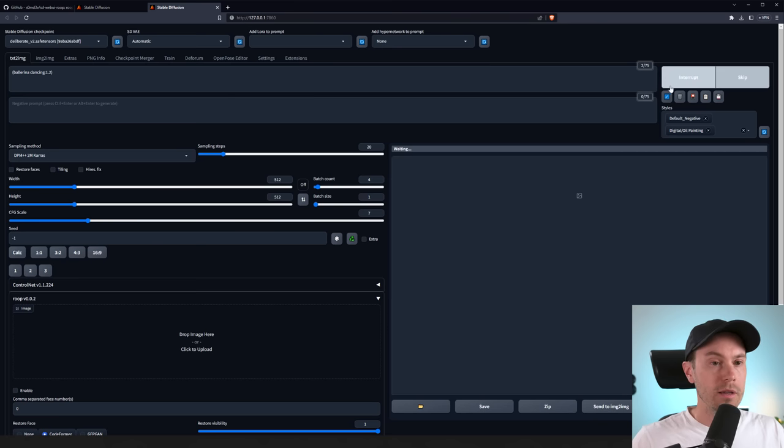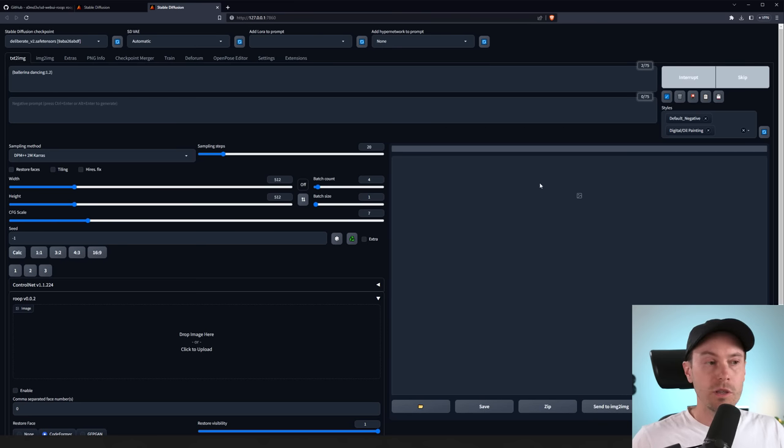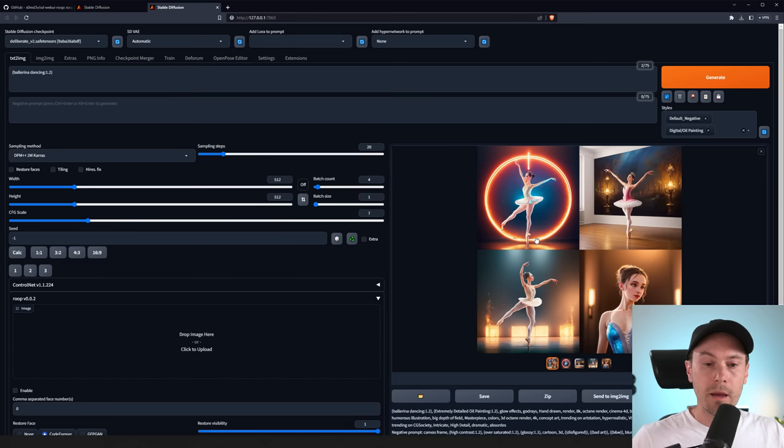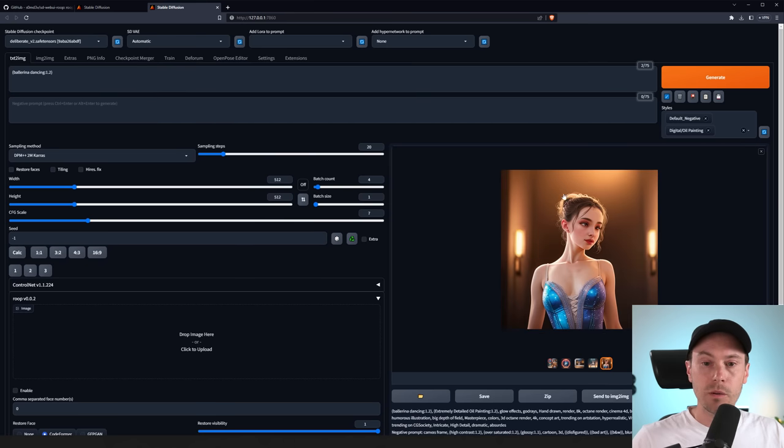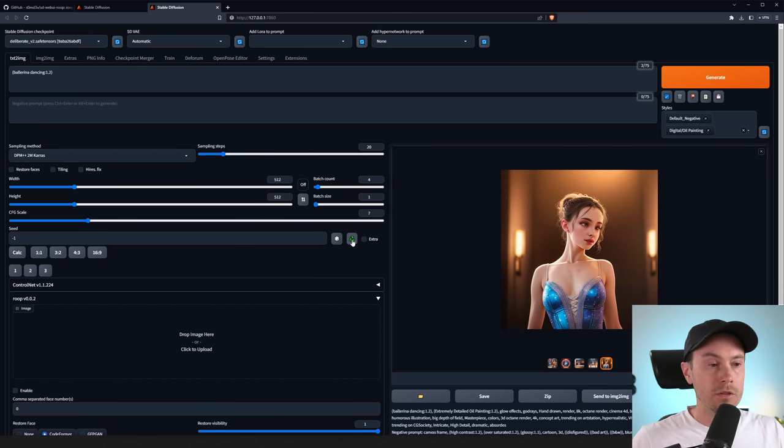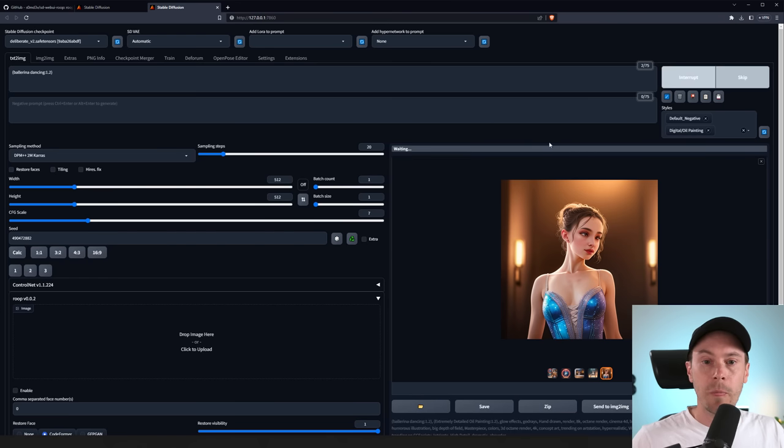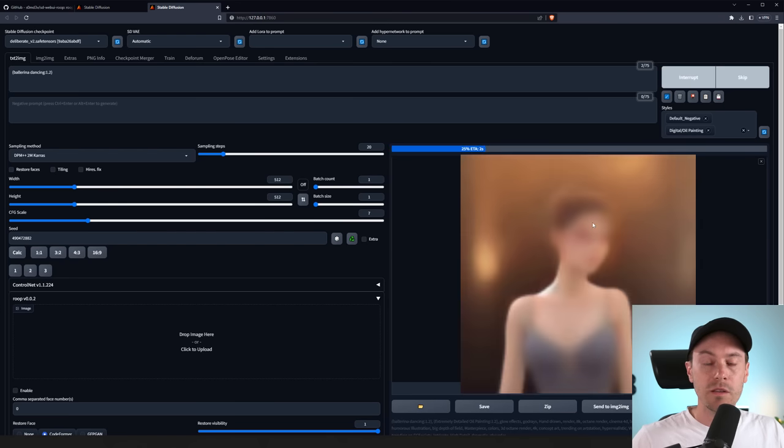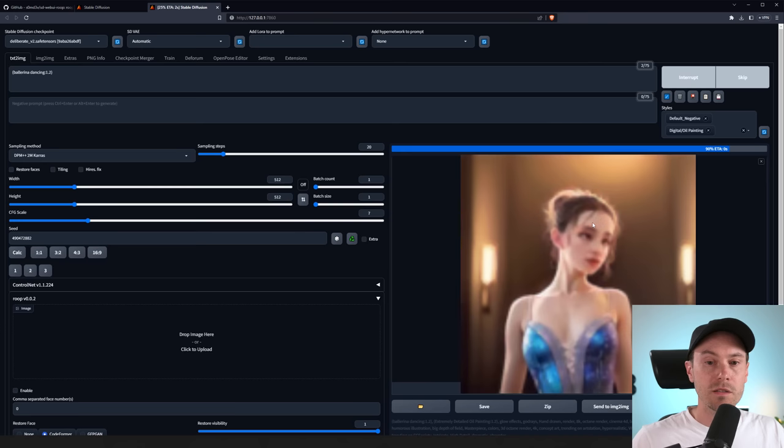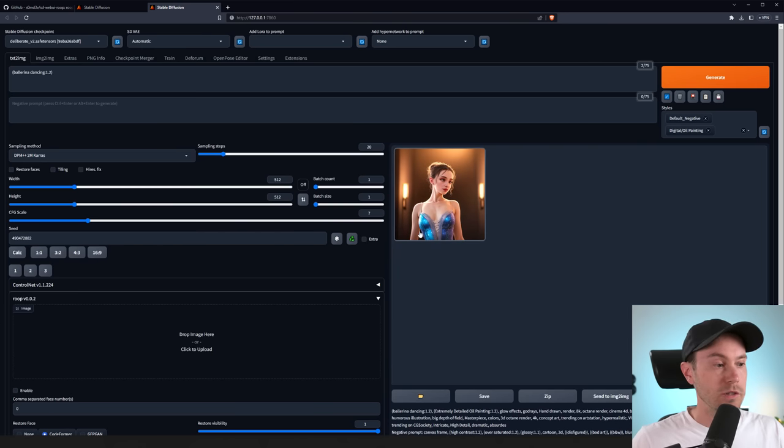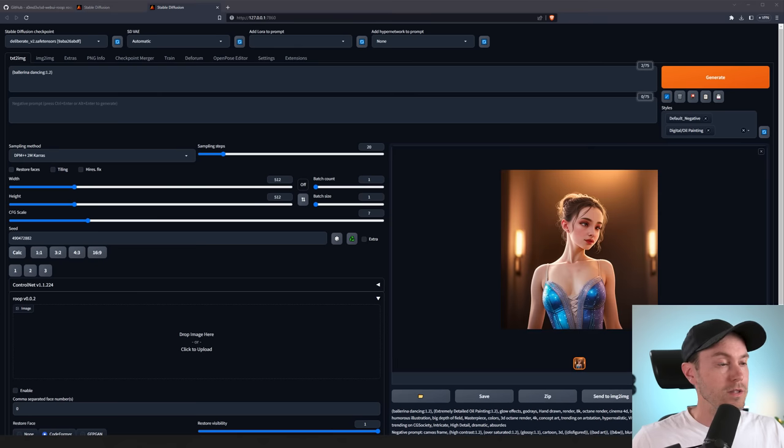And now we're just generating four images here to get a starting image that we can use. So we've got a couple of weird looking low-res images here. However, this one I think we're going to use. So let's take this one and just reuse our seed so we're getting the same image. So if we would generate this again, we would get the exact same image as you can see here. So this is a perfect example for us to enable Roop.